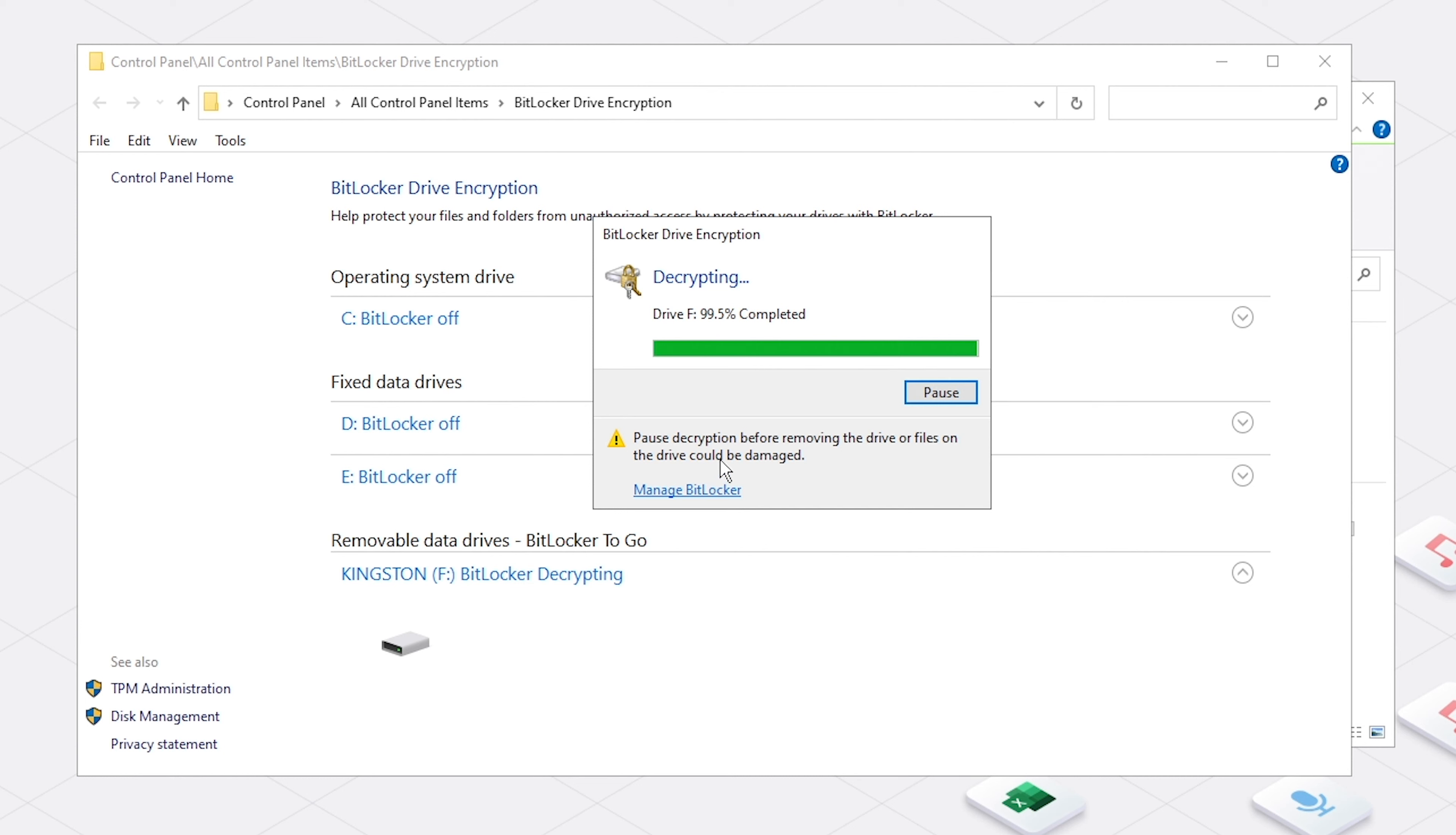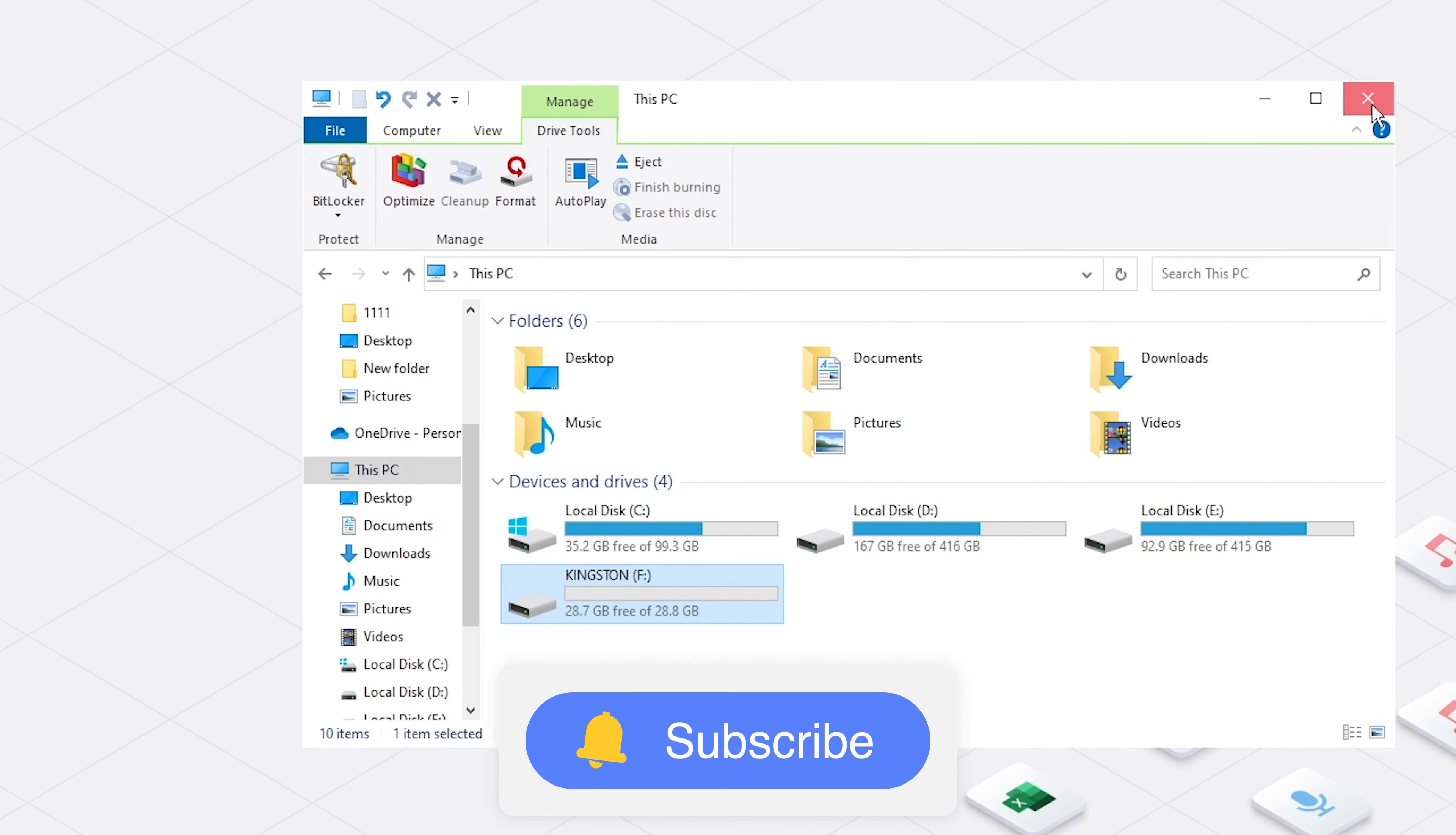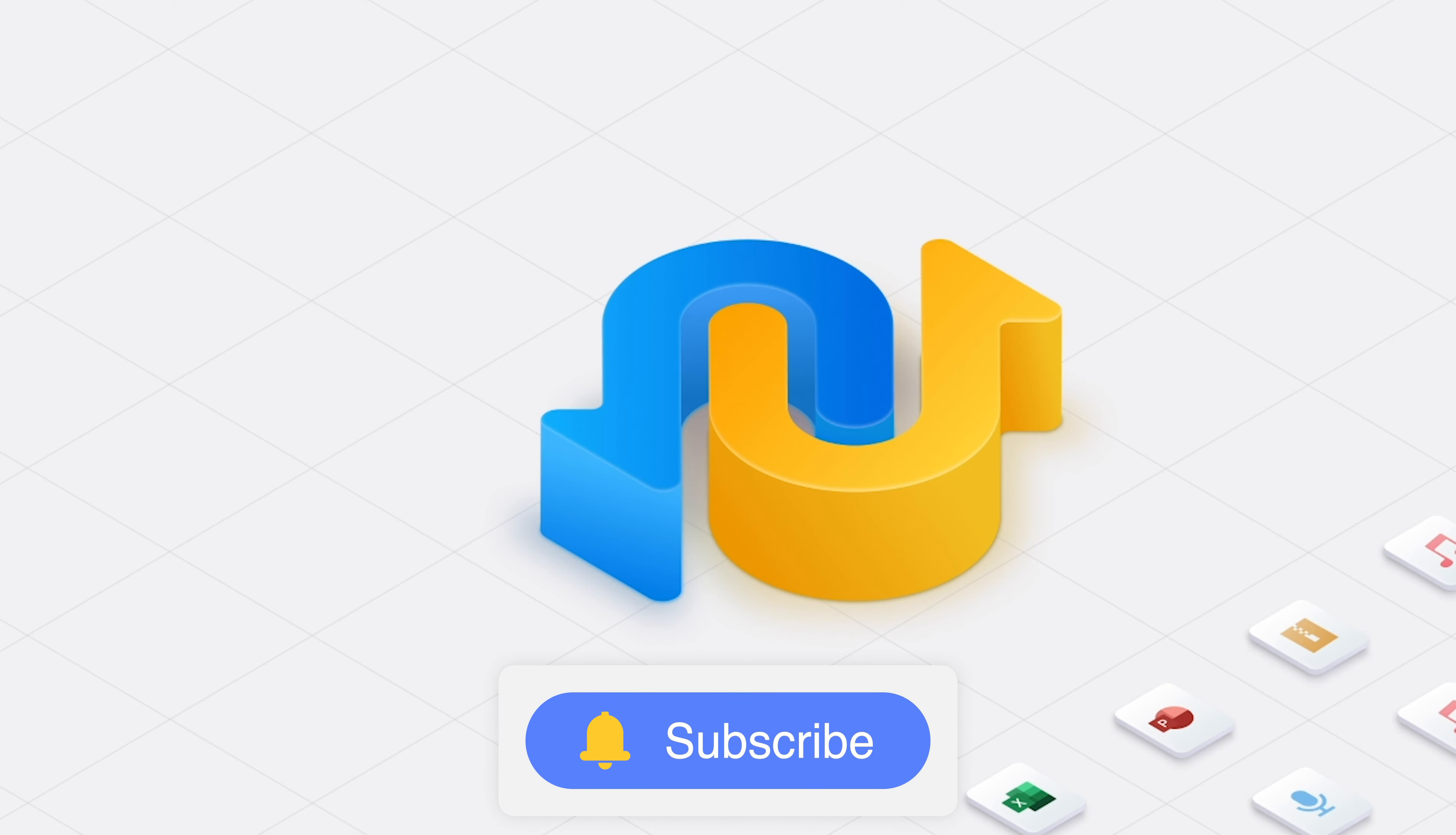That's all for today. If you want to recover deleted or formatted data from USB or SD card, click the card to check the guide. And don't forget to subscribe to us for more content.